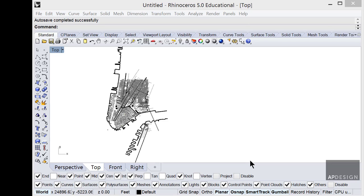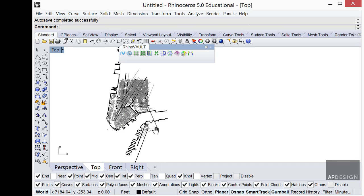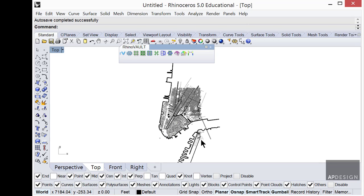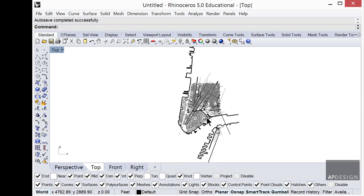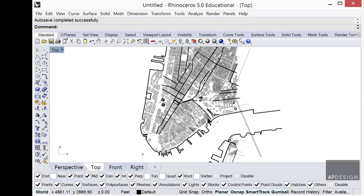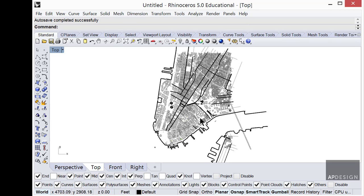Welcome to AP Design Digital Tools. In this video I'm going to show you how to create a site model, a virtual site model, given just data sets. So let's take a look at what we're going to do.